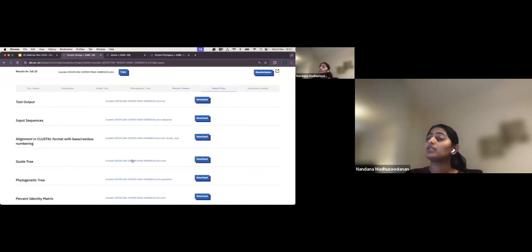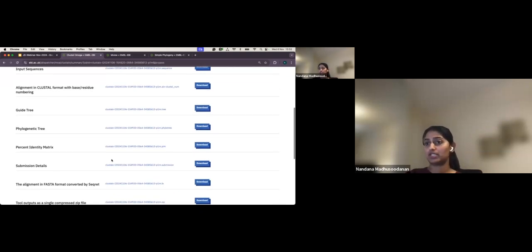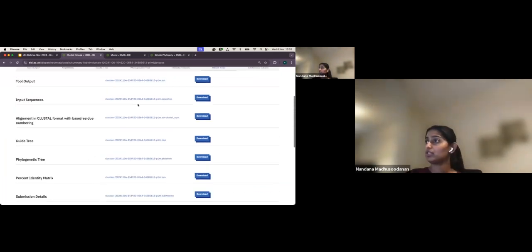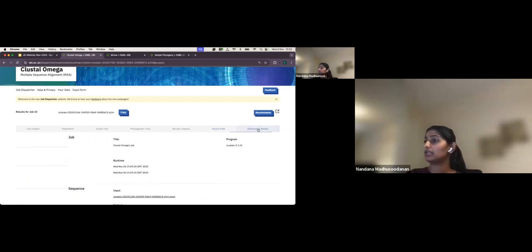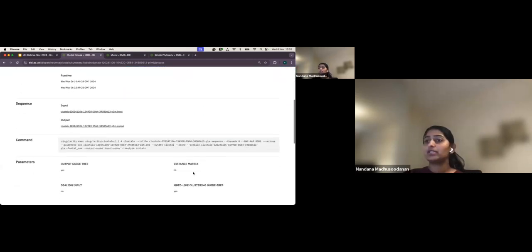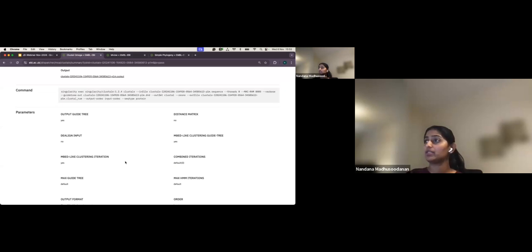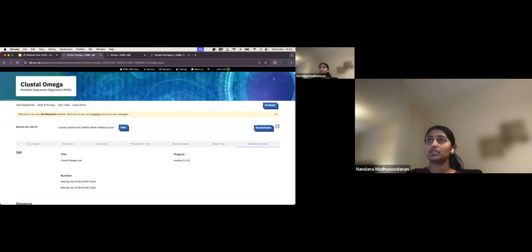All result files produced by Clustal Omega are available under the 'Result Files' tab: the phylogenetic tree, guide tree, actual alignment, percentage identity matrix, and more. A ZIP download option is available for bulk download. The 'Submission Details' tab shows the tool version, when the job ran, which parameters were used, and the actual commands executed.